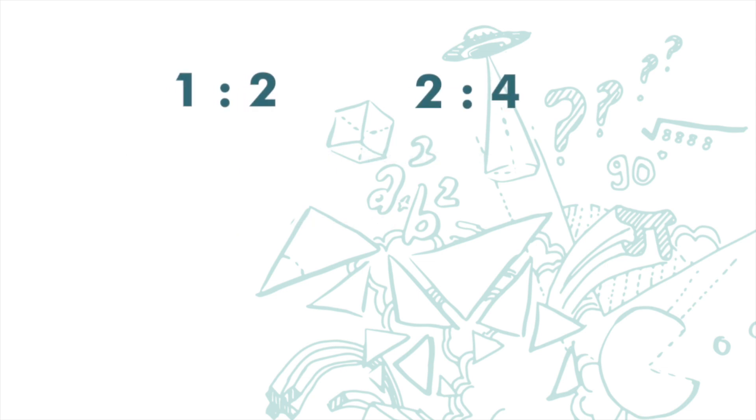How do we know whether two ratios are equivalent? Let's say these two ratios. First, we can multiply the ratio. For example, we can multiply the left-hand side of the first ratio by 2, and also the right-hand side of this ratio by 2.